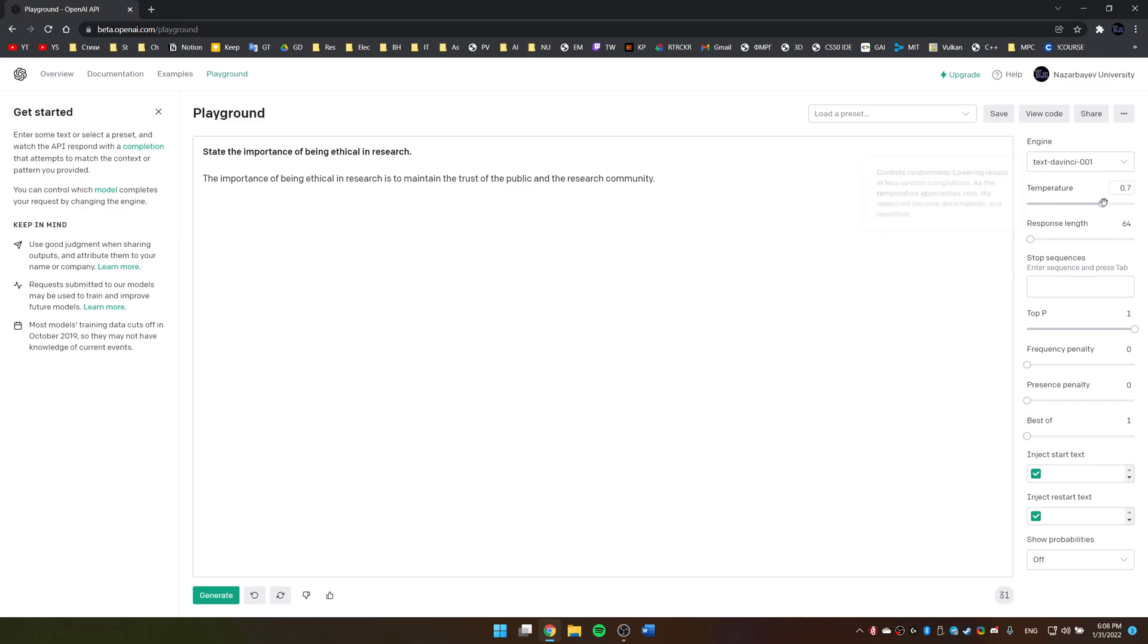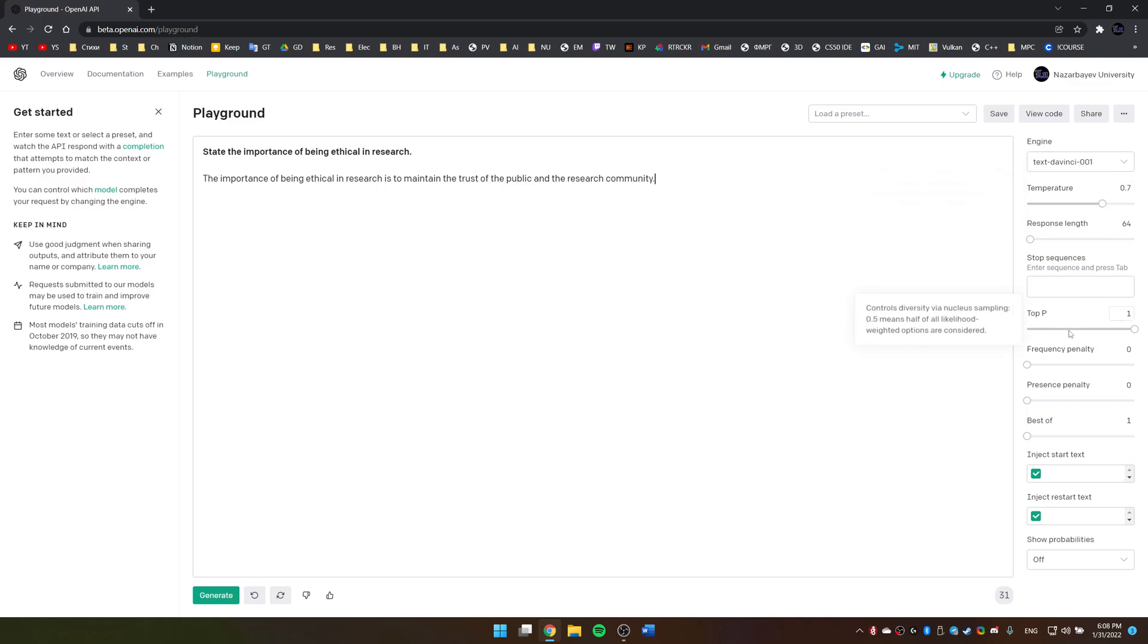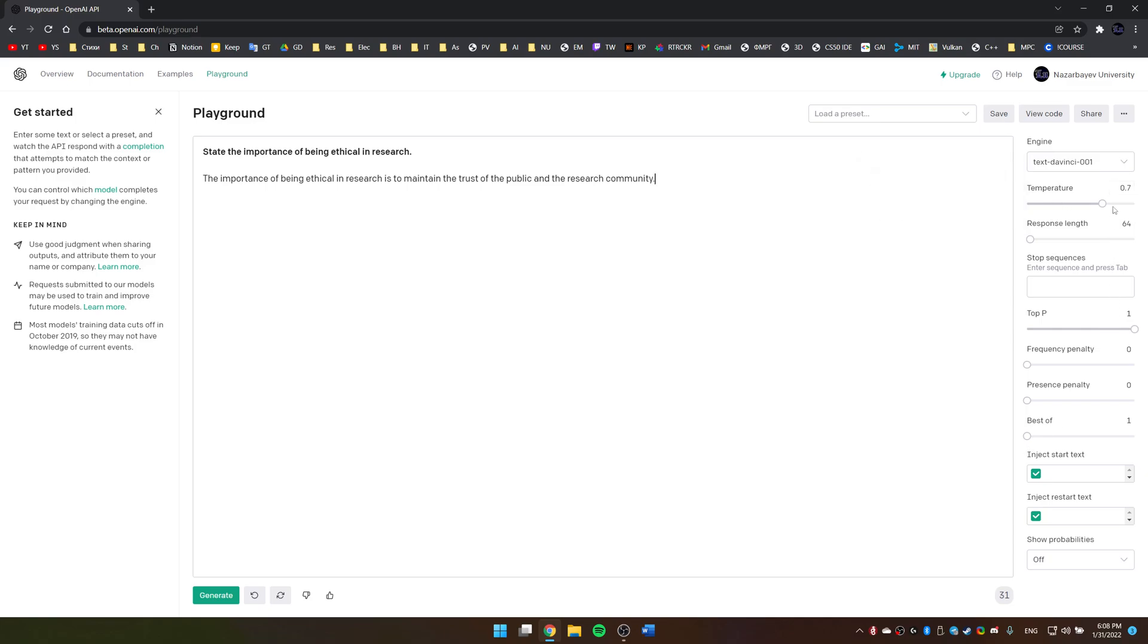Also, you can adjust some parameters here—temperature and top-p. Basically, it explains what it does, but most of you are better off leaving them at their default values.